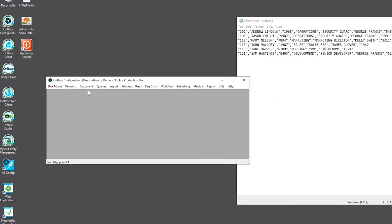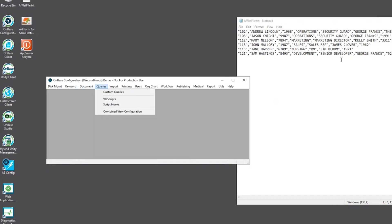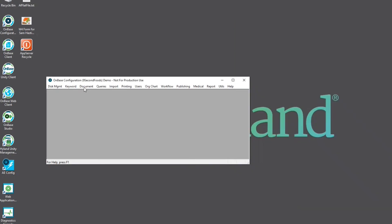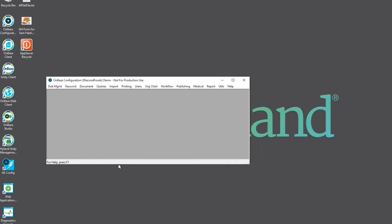So now we're going to assign a document type to our autofill keyword set. We can pretty much close that out. We'll go to document, document types.